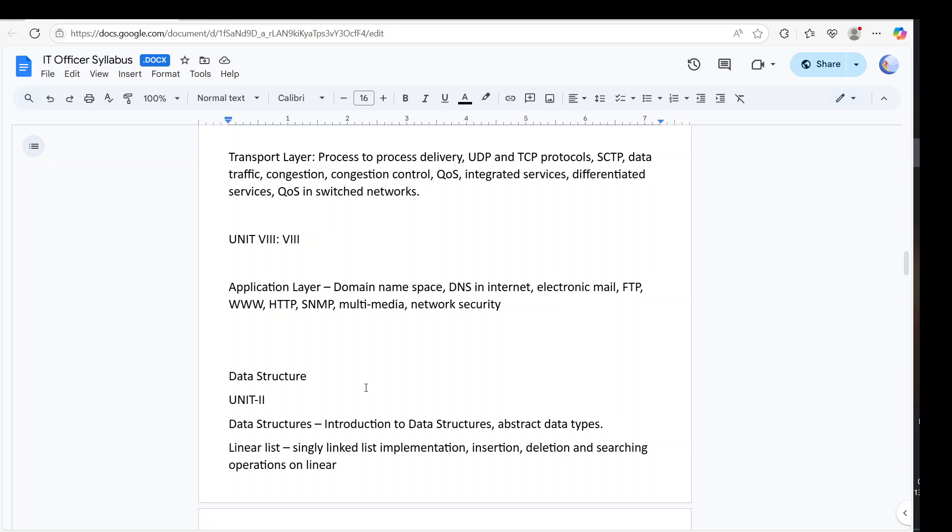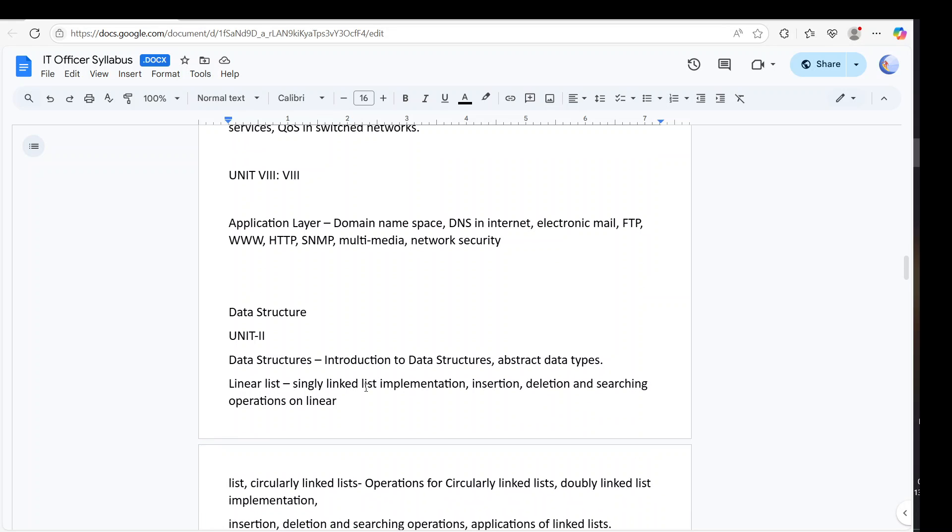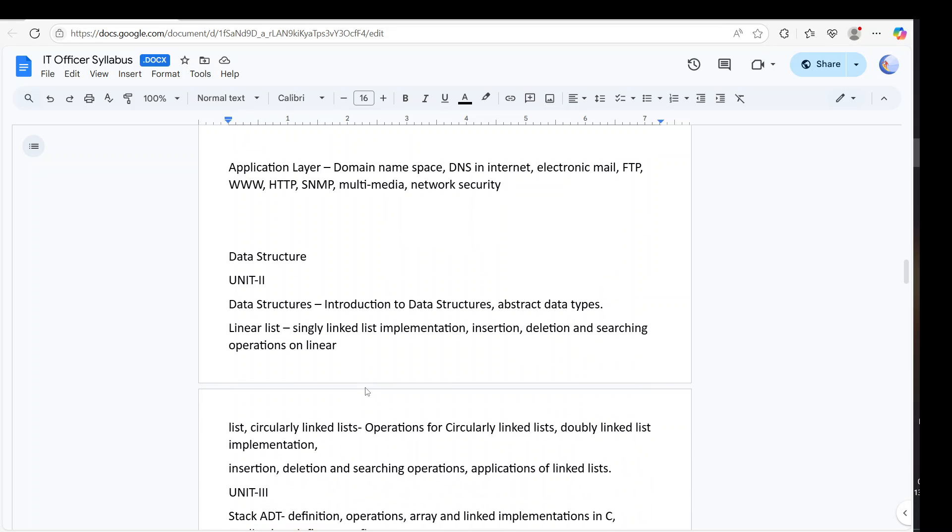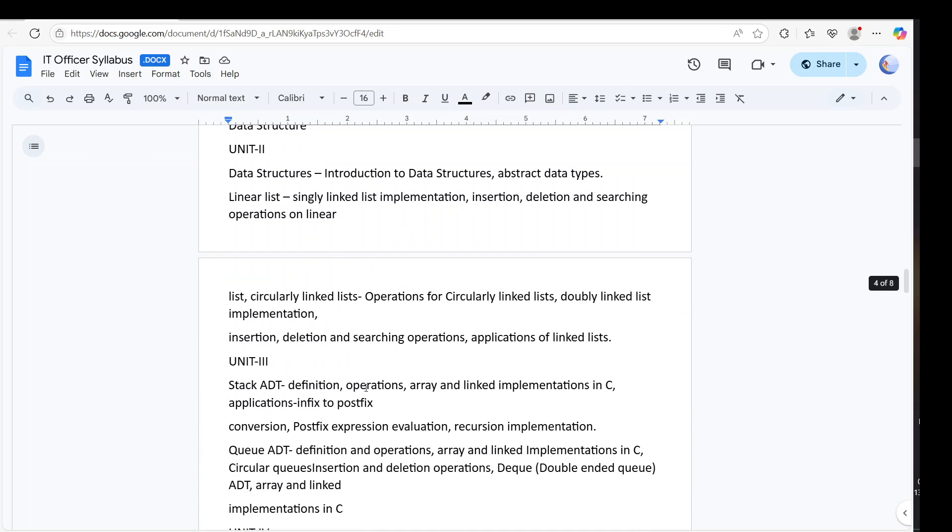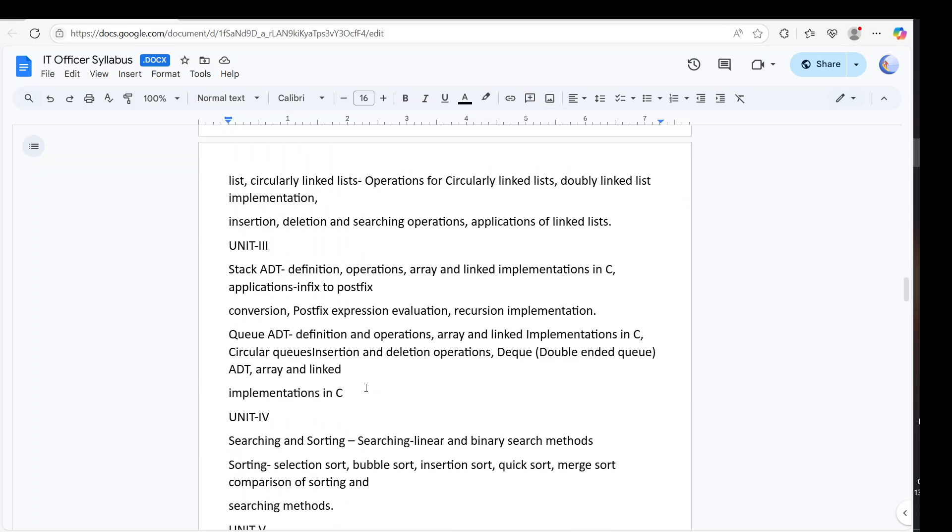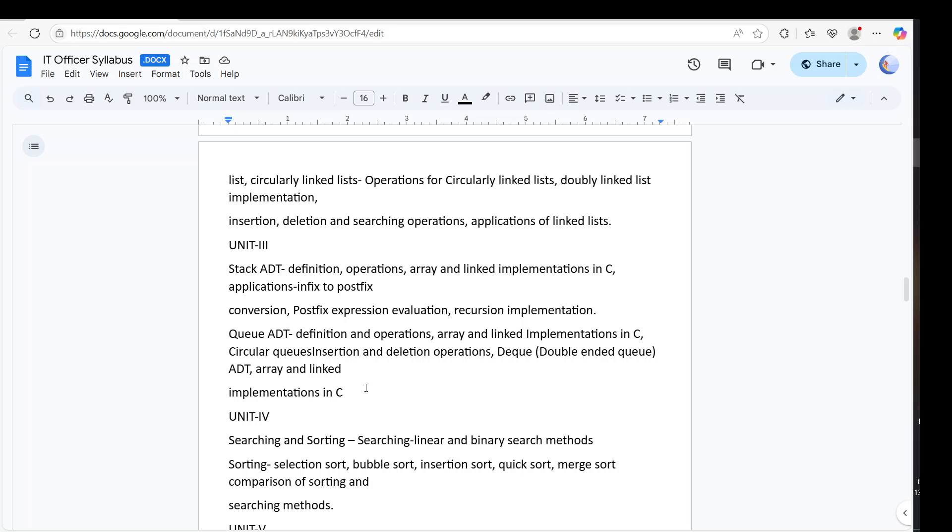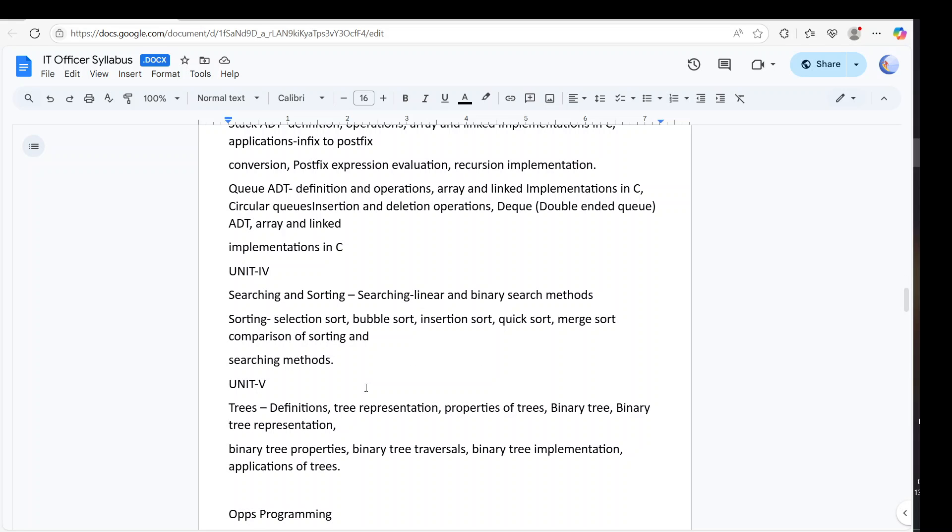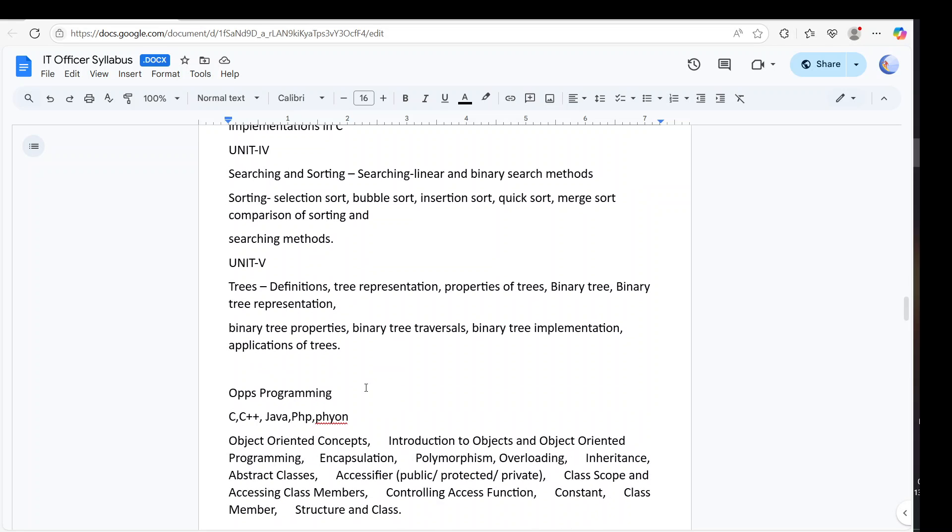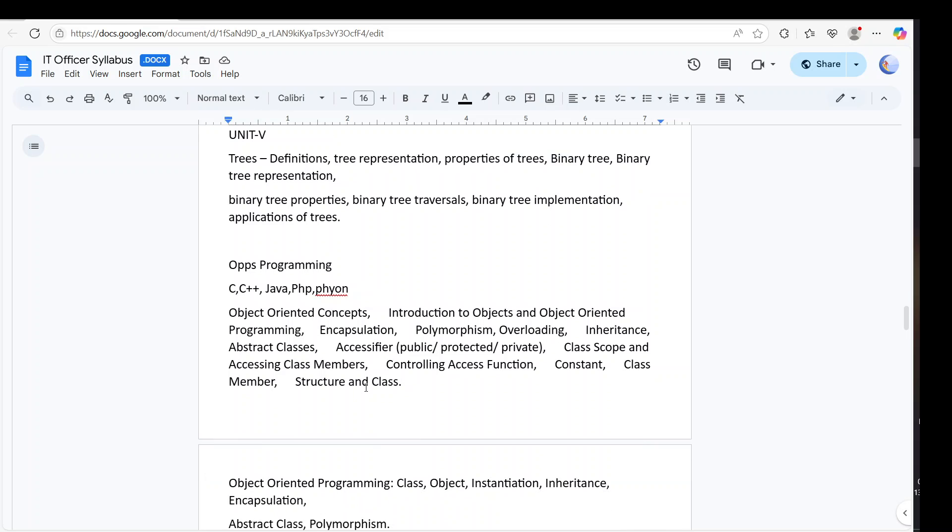Then we have data structure. Complete data structure. DSA. Examiner can also ask anything. Your red-black tree also is very important. B-tree is also important. Then we have some algorithms like searching. In that we have sorting - insertion, quick, merge. That also you can go.